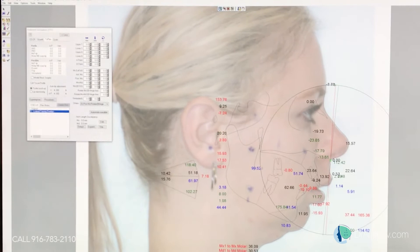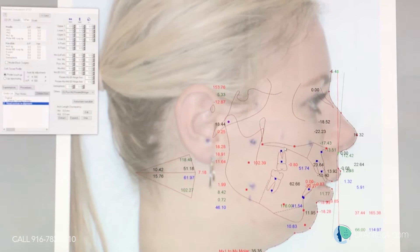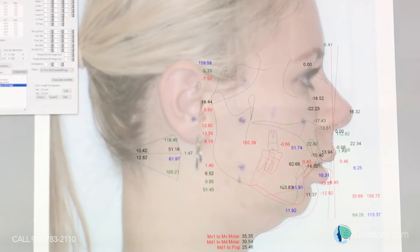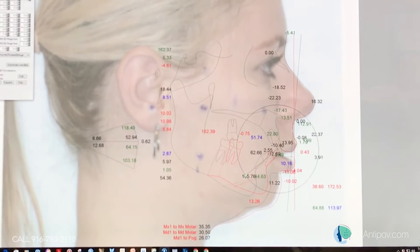We're going to make that line straight. We'll move everything to the pipe. During the surgery, we're going to upright the teeth a little bit.